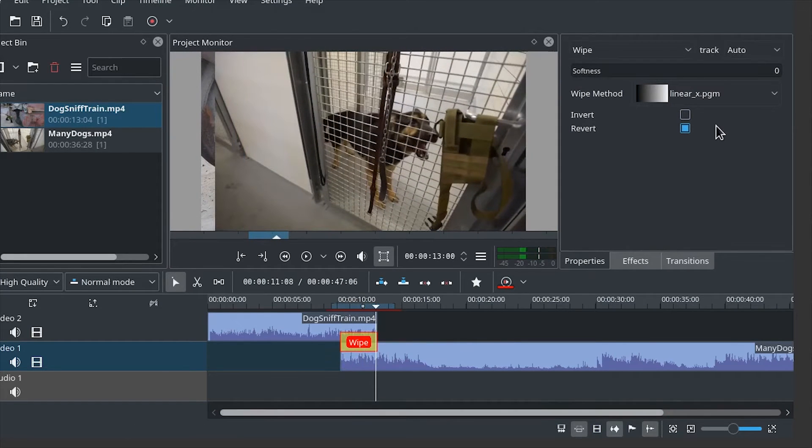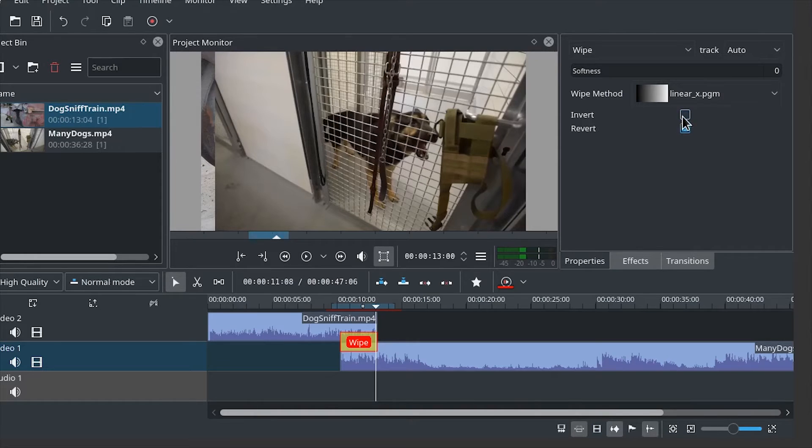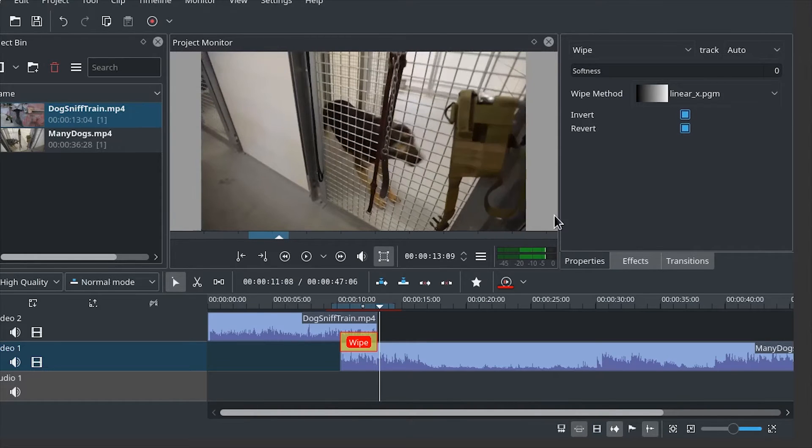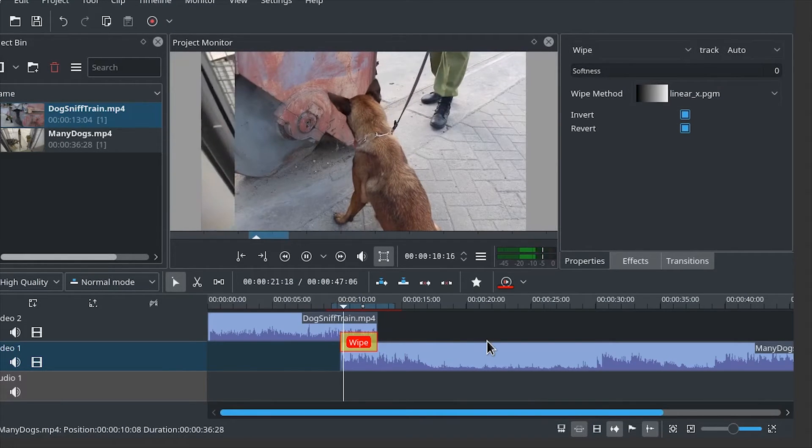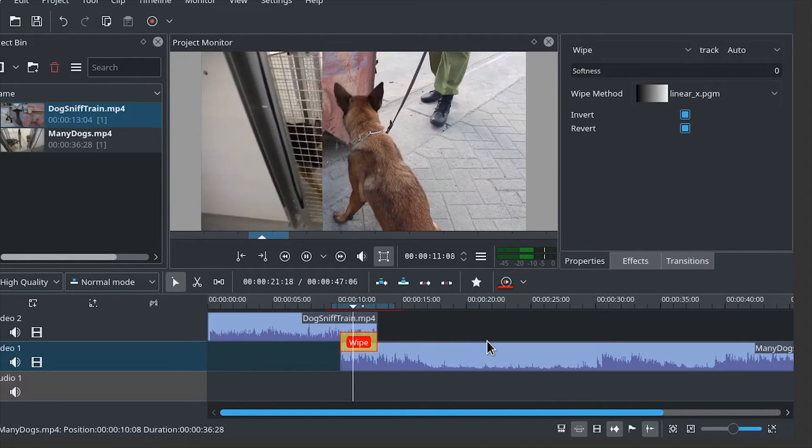If we want it to go from left to right instead, we just add the invert pick. And there we go.